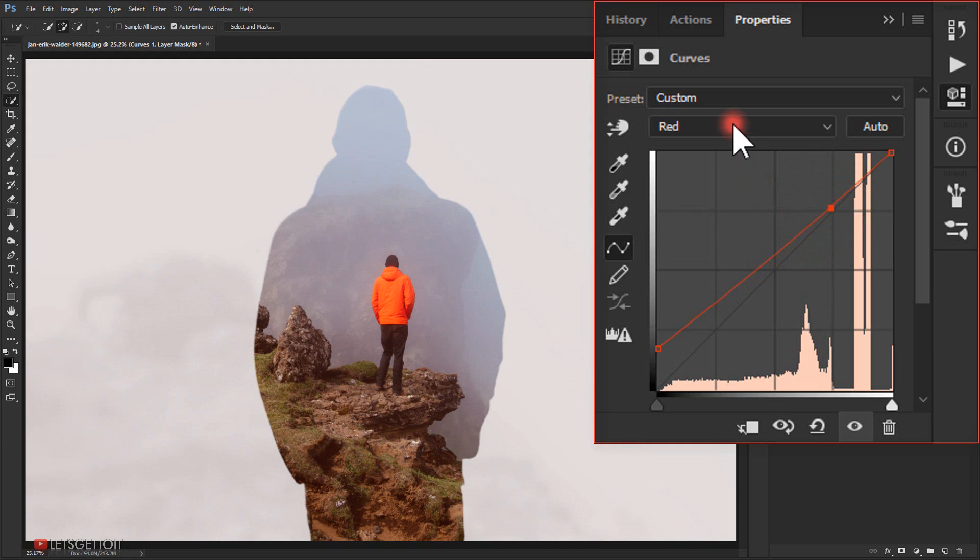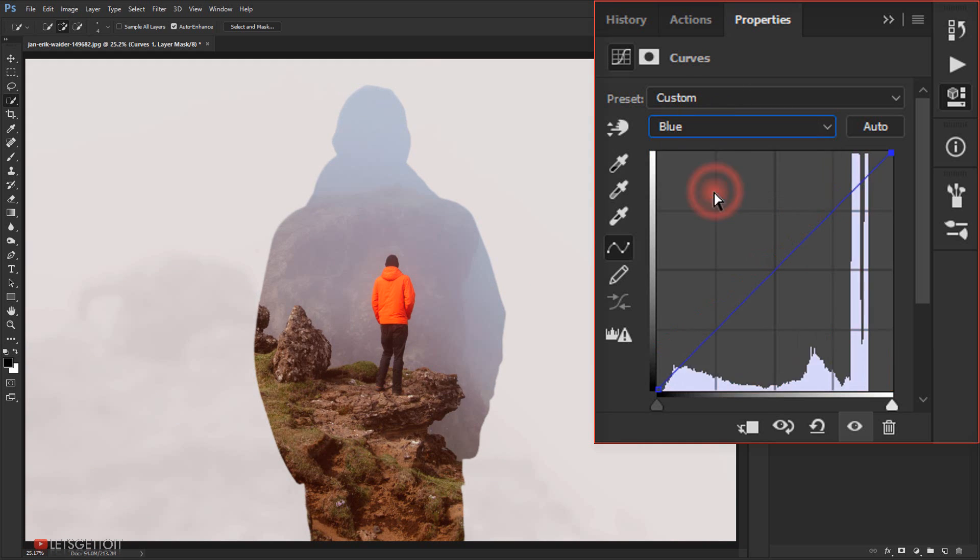Alright, and then I will go to the blue and I will add a little bit of the blue.